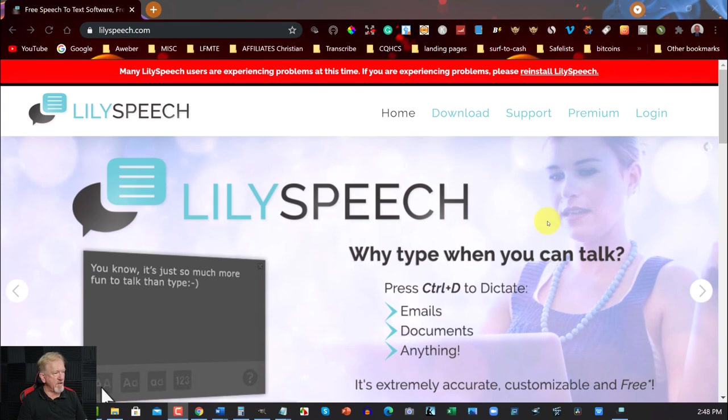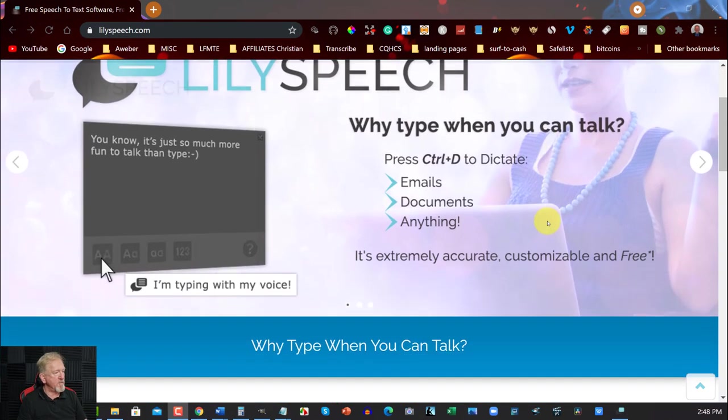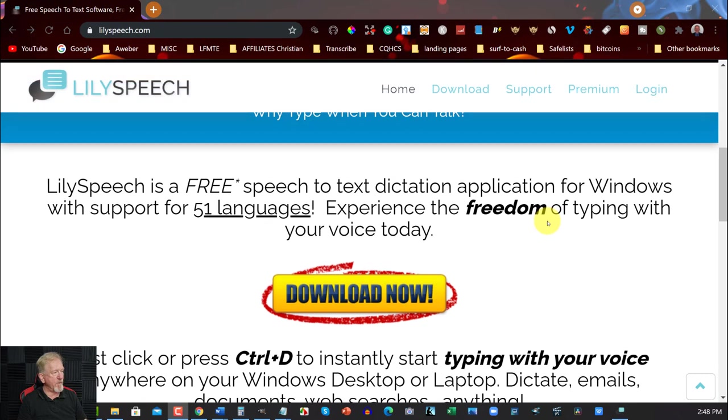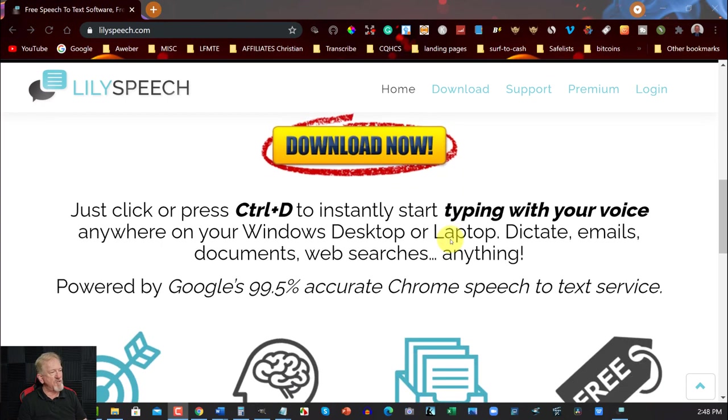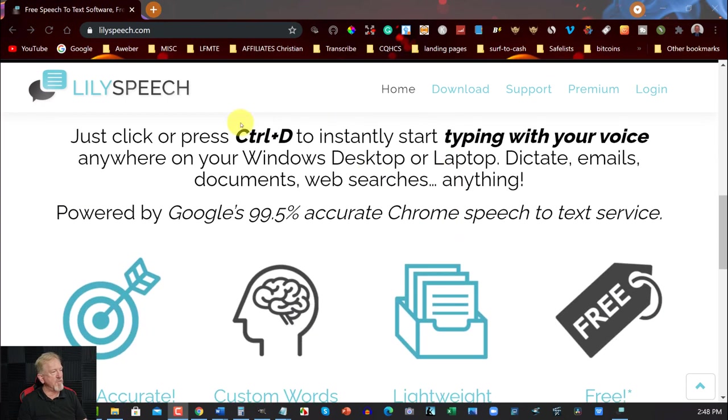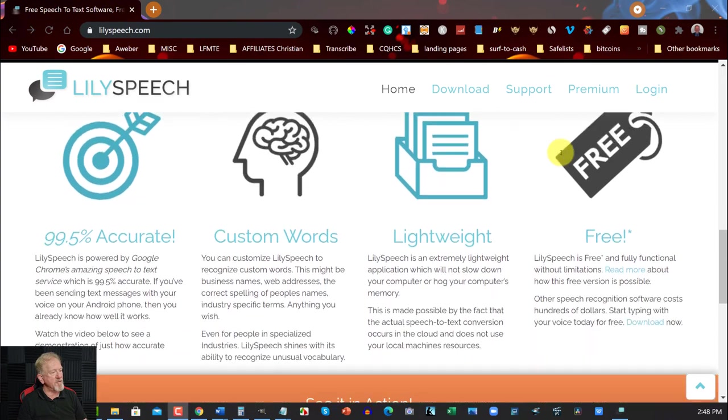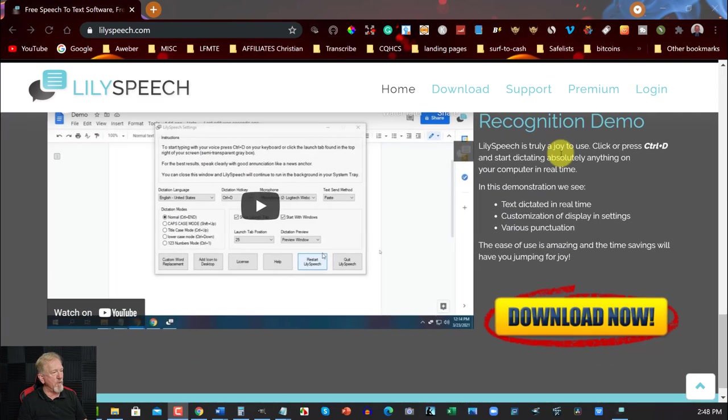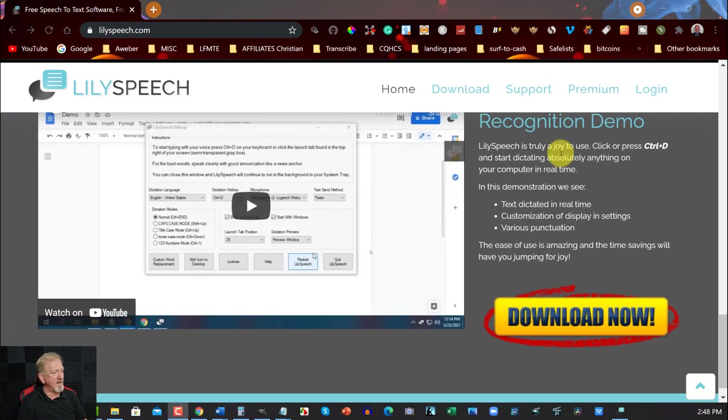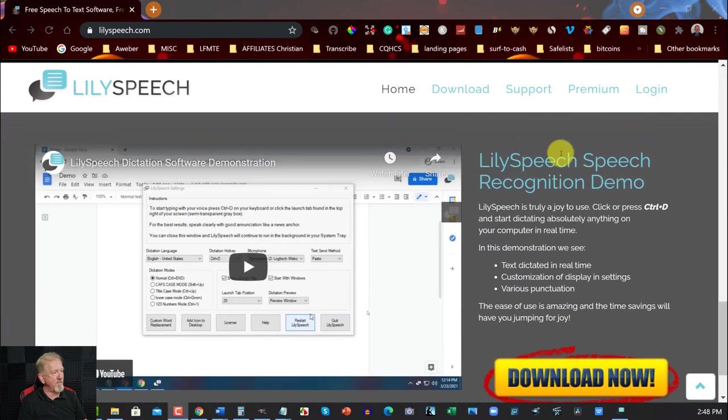Okay so as you can see right now we're back at Lily speech. Now we're just going to go down and have a quick look here. Lily speech is free. Speech to tech dictation application for Windows with support for 51 languages. Experience the freedom of typing with your voice today. Just click and press ctrl d to instantly type. As you can see it even says it on the website that it is free.